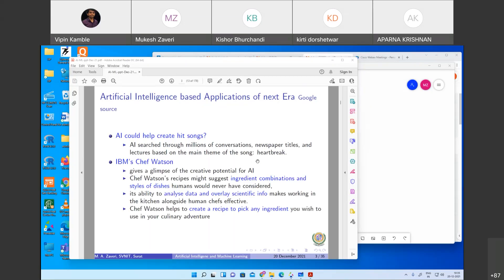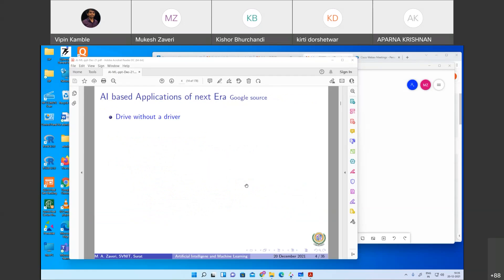Similarly, for recipes, the kitchen assistant — Chef Watson, that is an IBM product — shows how different ingredients can be mixed up, a new recipe can be prepared, and the liking and disliking and person-to-person taste variation is considered. Artificial intelligence helps prepare a new recipe by mixing different ingredients in proper proportion, considering the liking and disliking of a particular human being.